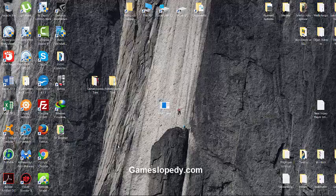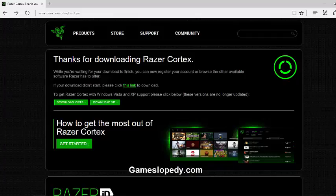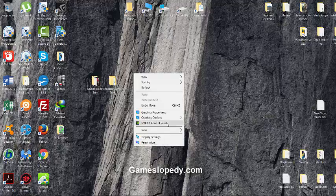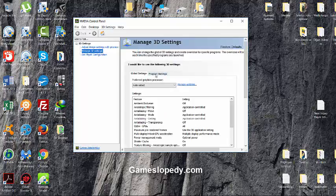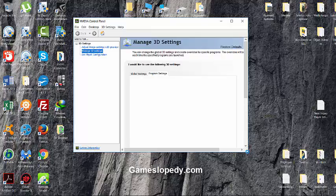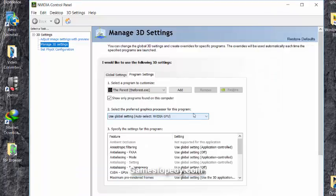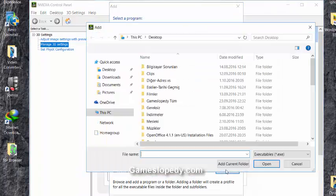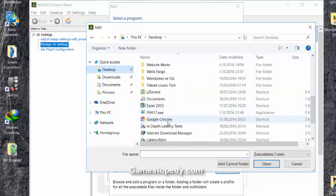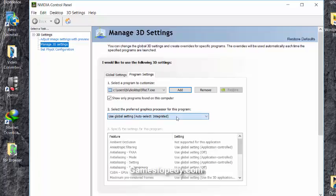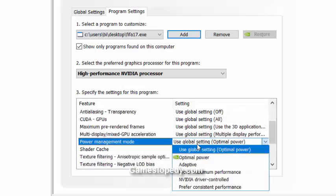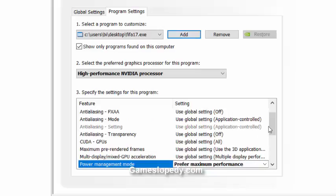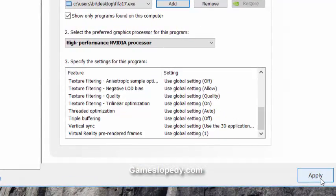In order to increase your FIFA 17 game FPS rate, you can do several things. Go into your GPU control panel, choose program settings, and add your FIFA executable file. Then choose your preferred processor and set the power management mode to prefer maximum performance, then click apply.